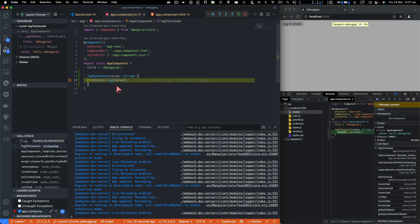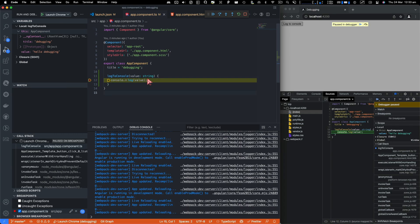you'll see it'll stop there. And if you want to know what is the current value in your code for value, you can hover over and you can see you're getting hello debugging.